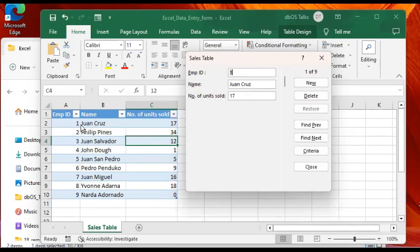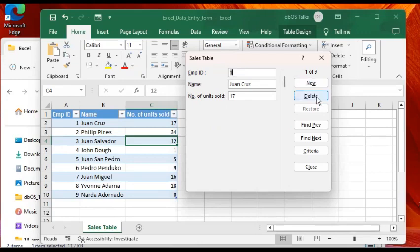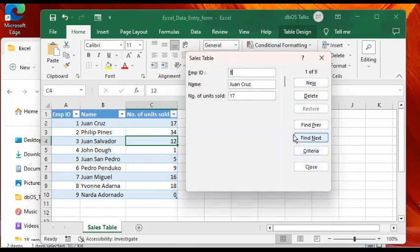It has some standard buttons here: New if you want to create a new record, Delete if you want to delete a record, Find Previous, Find Next, and Criteria. The point of this video is to teach you how to create a data entry form in Excel, which we already did, and how to prepare before doing it.